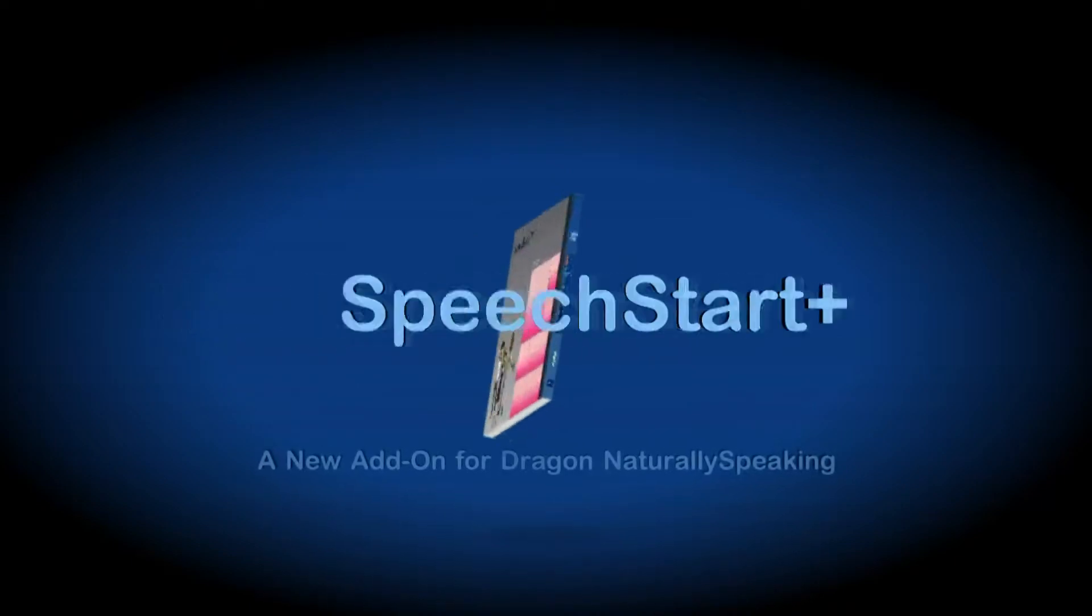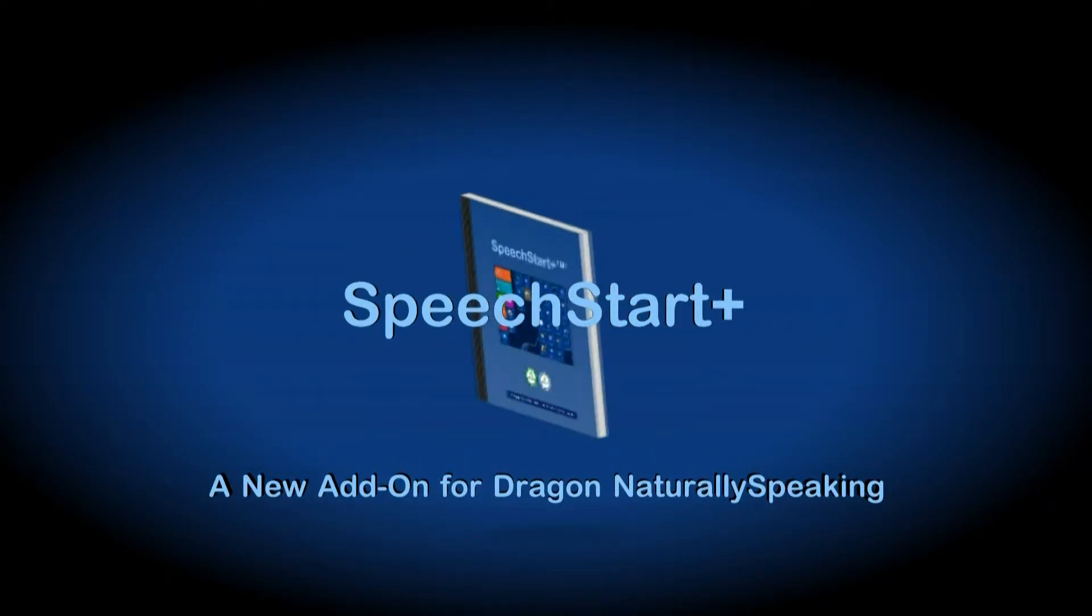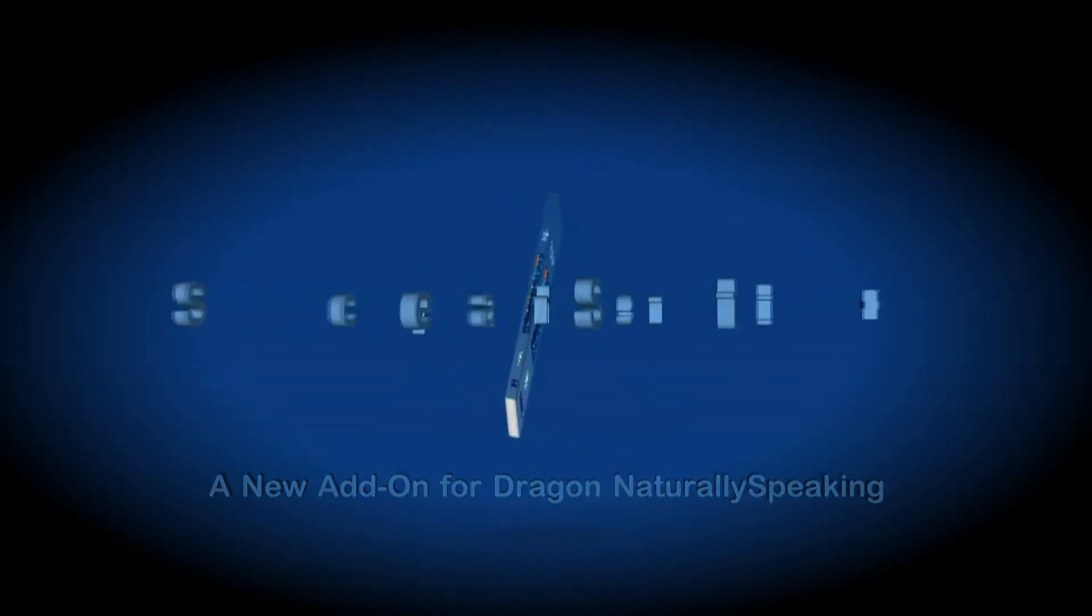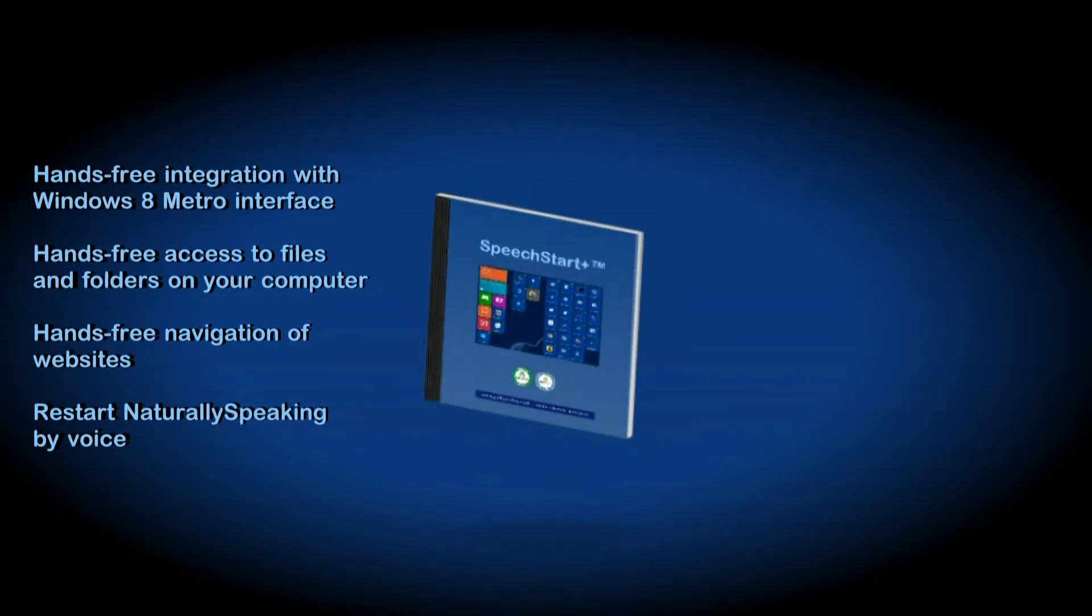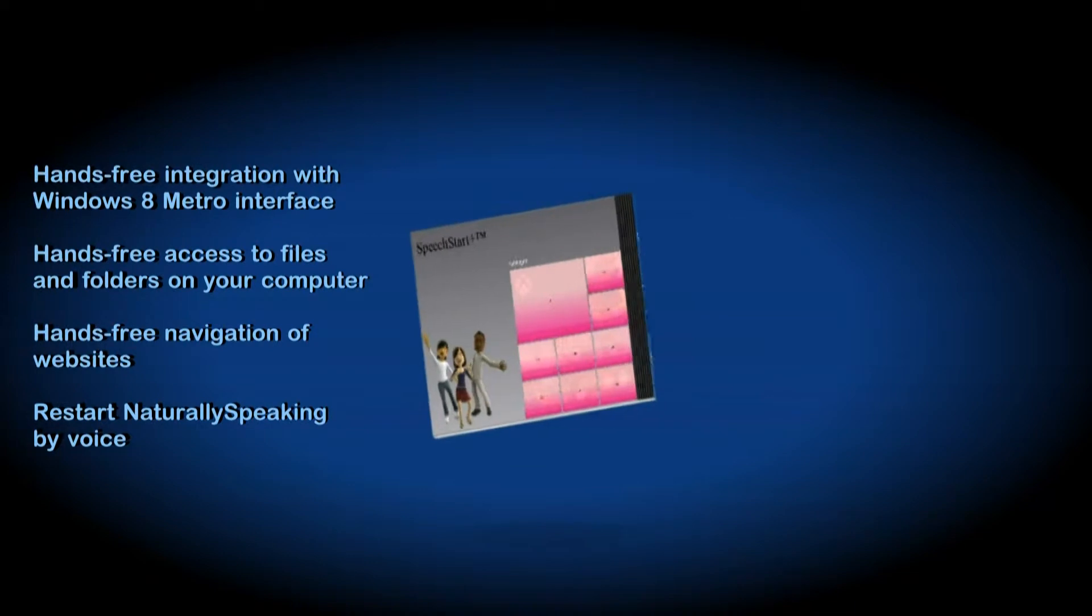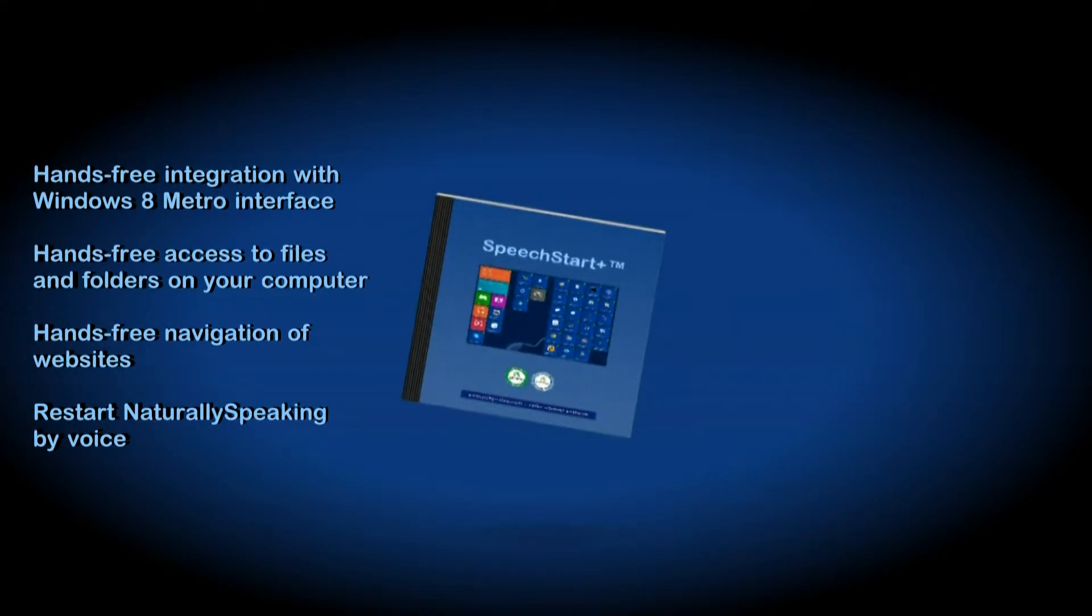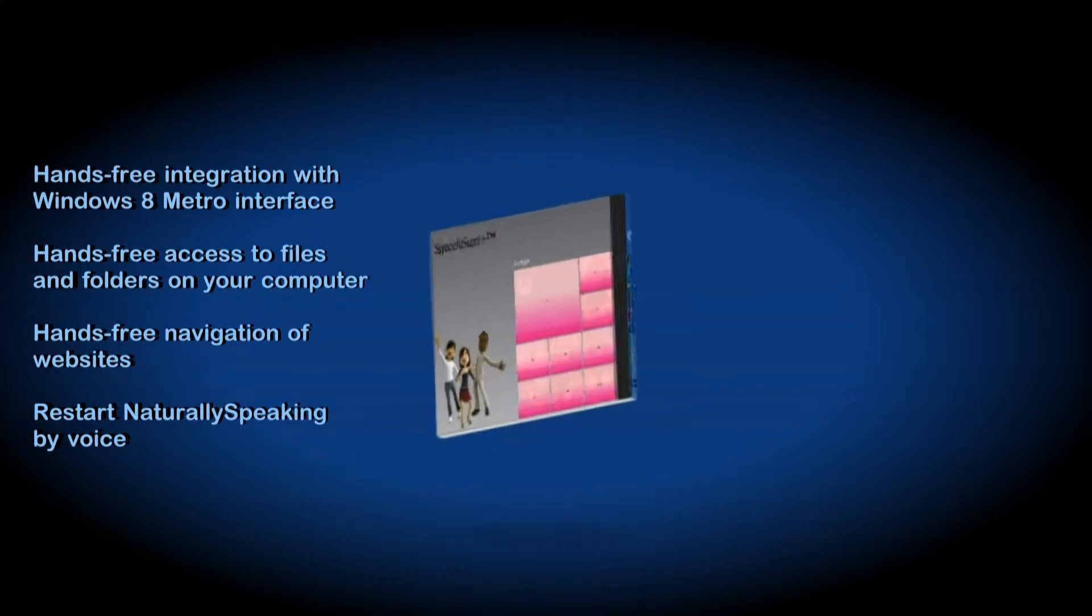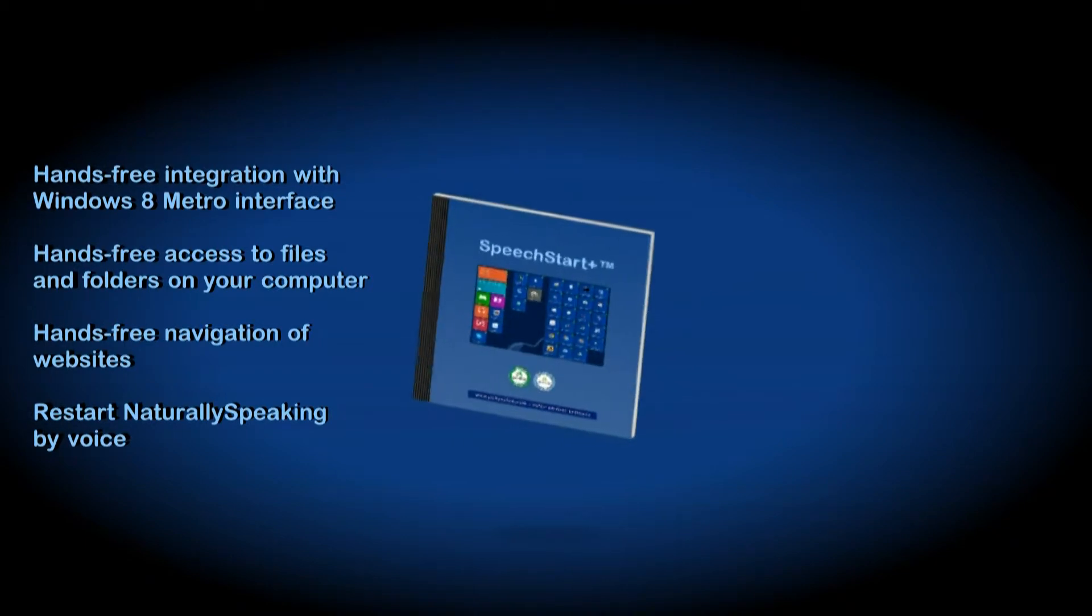SpeechStart Plus is a new add-on for Dragon NaturallySpeaking. It enables hands-free control of your computer. Its main features are hands-free integration with the Windows 8 Metro interface, total hands-free access to files and folders on your computer, and hands-free navigation of websites with the interchangeable show numbers, show flags and show circles interface.